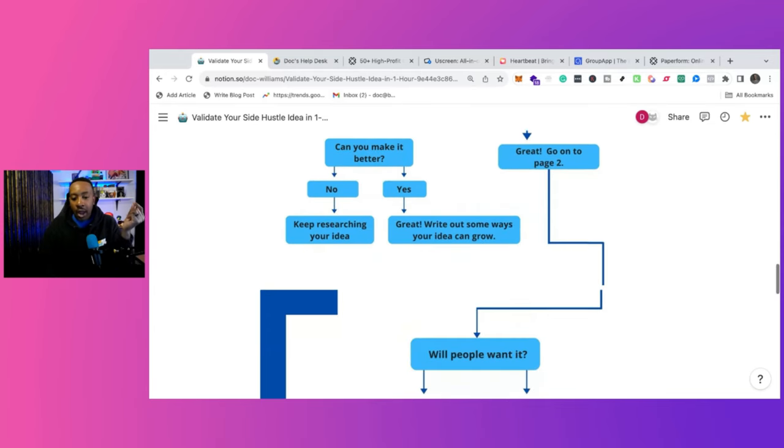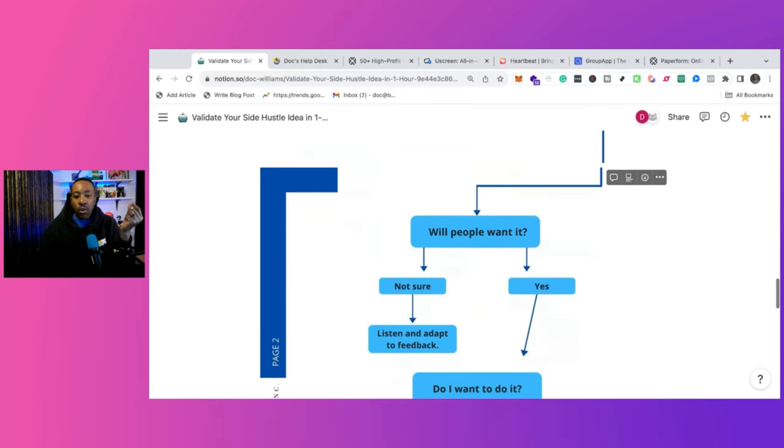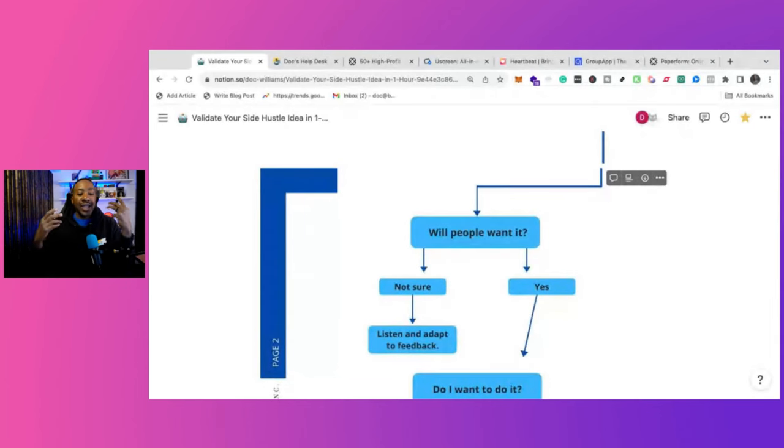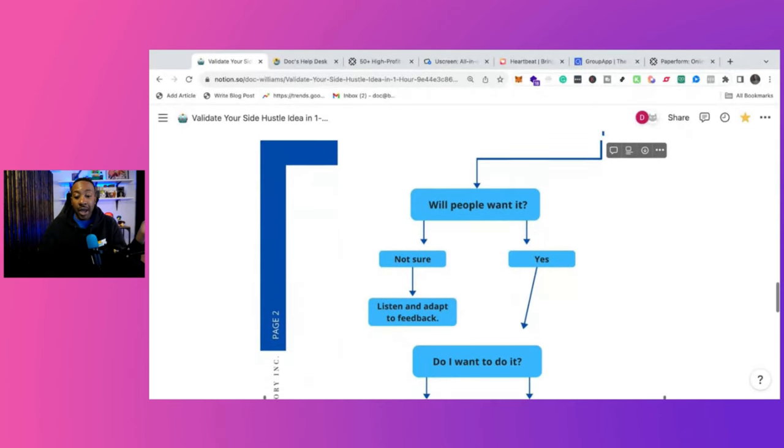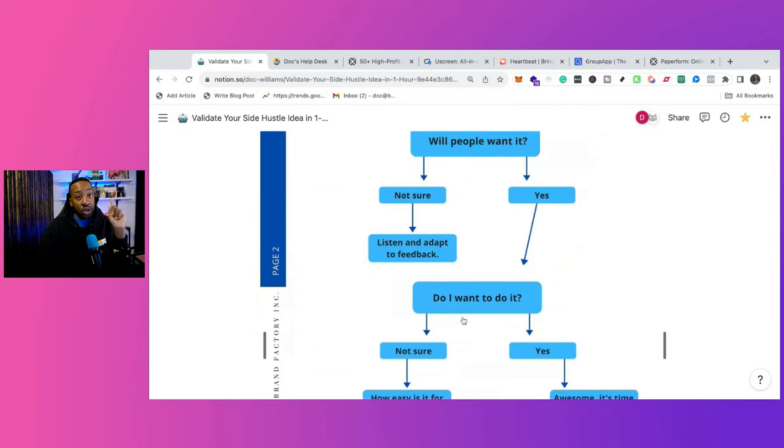Now, after you go on from that, will people want it? Now, if you're saying, I'm not sure you need to still get feedback. If you're saying, yes, they do. Do you want to do it?